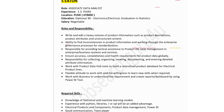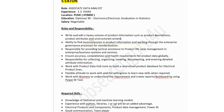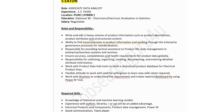The fifth job: company name is Aton, hiring for Associate Data Analyst. Job location is in Pune, offering a hybrid opportunity. Experience: one to three years. Education: diploma or BE in electronics, electrical, or graduation in statistics. Salary would be negotiable. Roles and responsibilities: write and edit a high volume of product information such as product descriptions, product attributes, and unstructured content; find inconsistencies in product information and work through the enterprise governance process of standardization; provide tactical assistance to product lifecycle management; collect, organize, create, and document detailed attribution information; and create report dashboards using the Power BI tool.